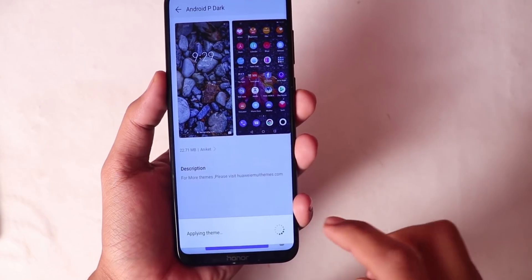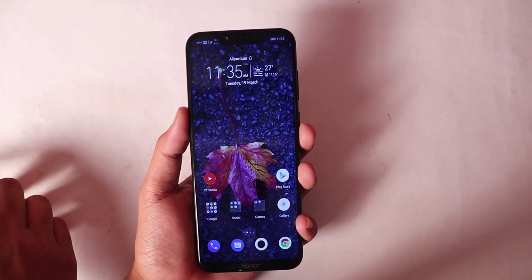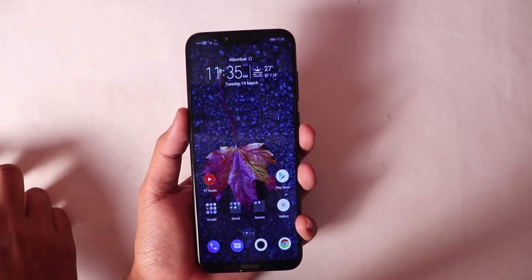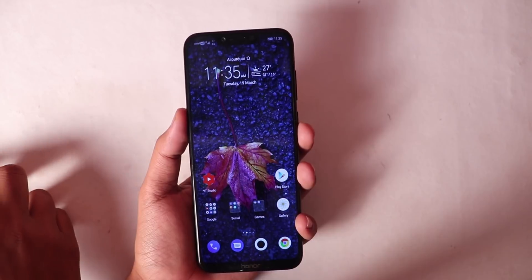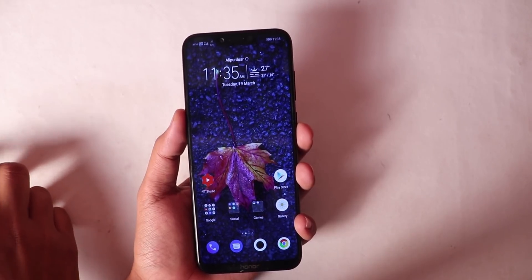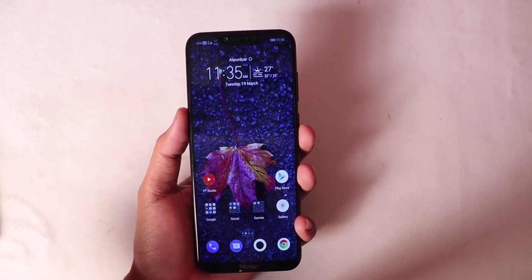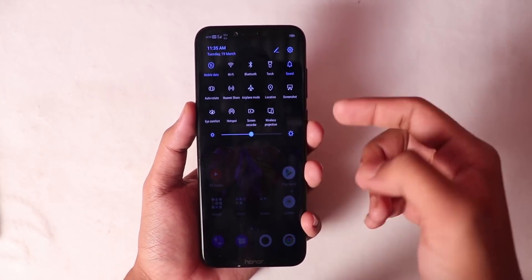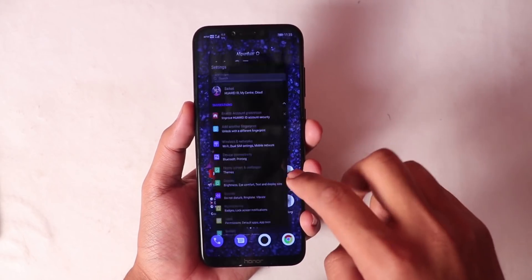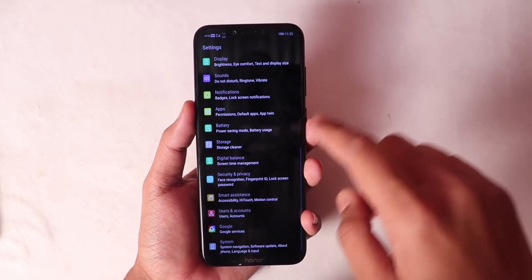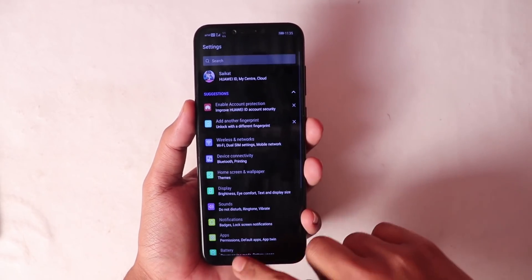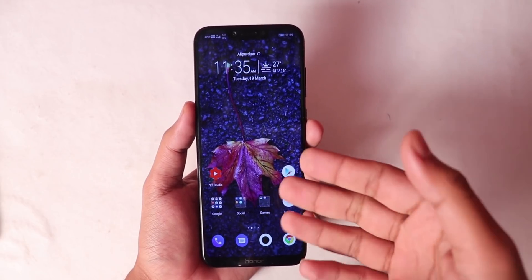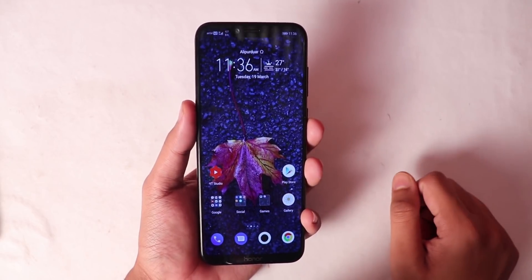You can see that this theme has been applied and the wallpaper has been changed. It looks very premium — the look is very good and it looks like stock Android. The icons are like stock Android, like the call, dialer, and messaging icons. It really looks like stock Android.